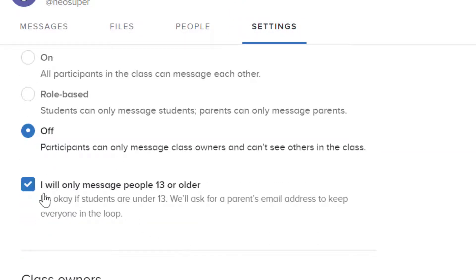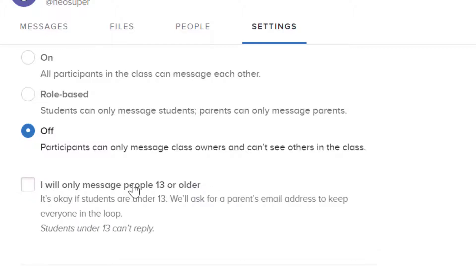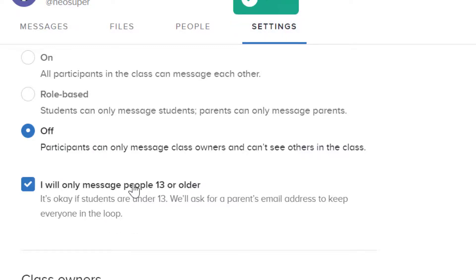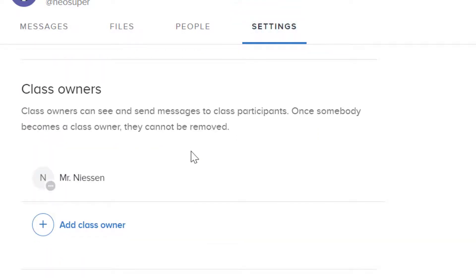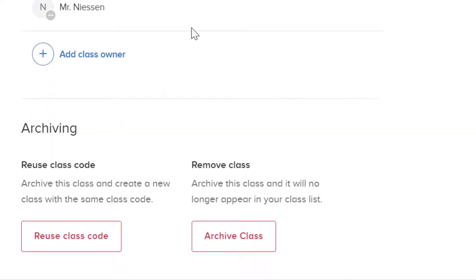This is also where you can select if you are messaging people 13 or older. Below that, you can also add class owners — this is good if you are co-teaching, working with a student teacher, working with an Interventive Specialist, that sort of thing. Then at the bottom, this is where you can archive or remove the class.